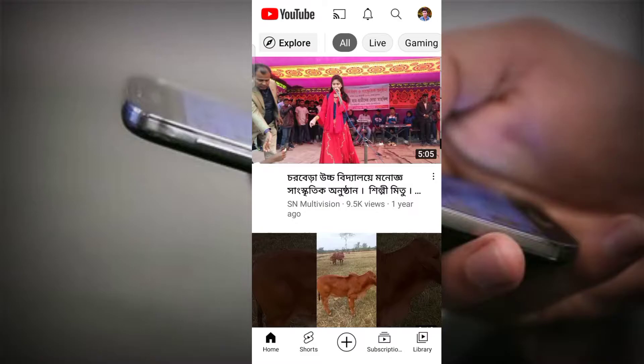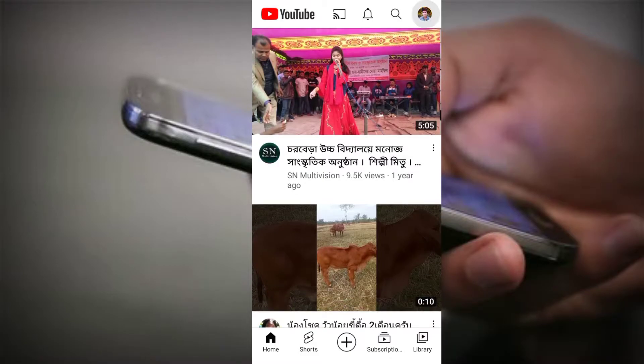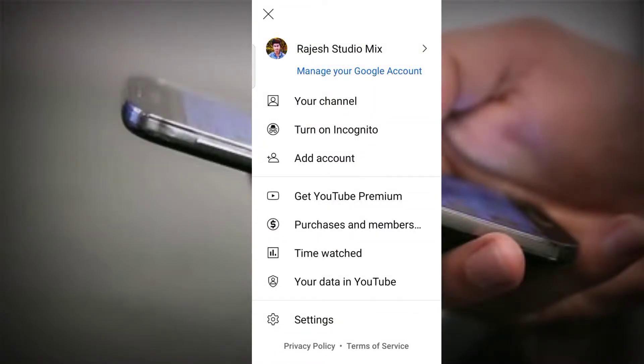Turn on Incognito mode. So, the second and third options — turn on Incognito mode. Shared here.